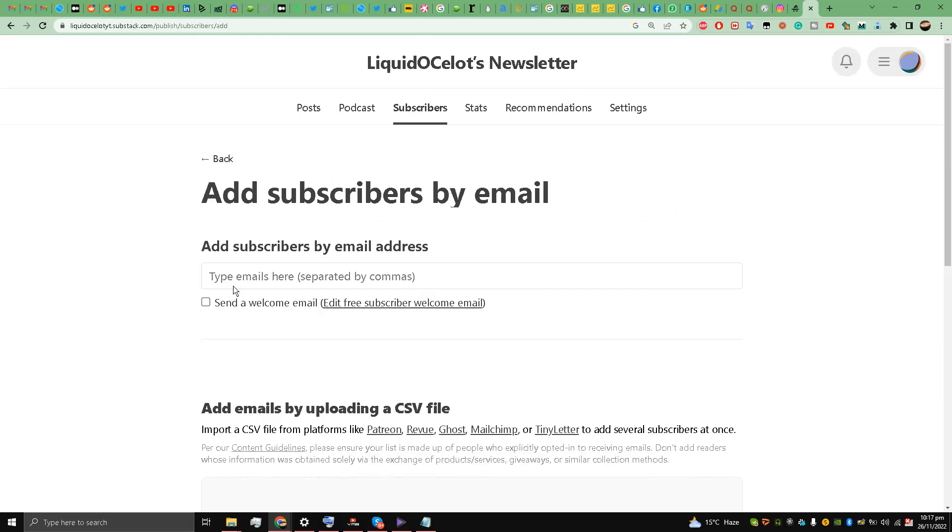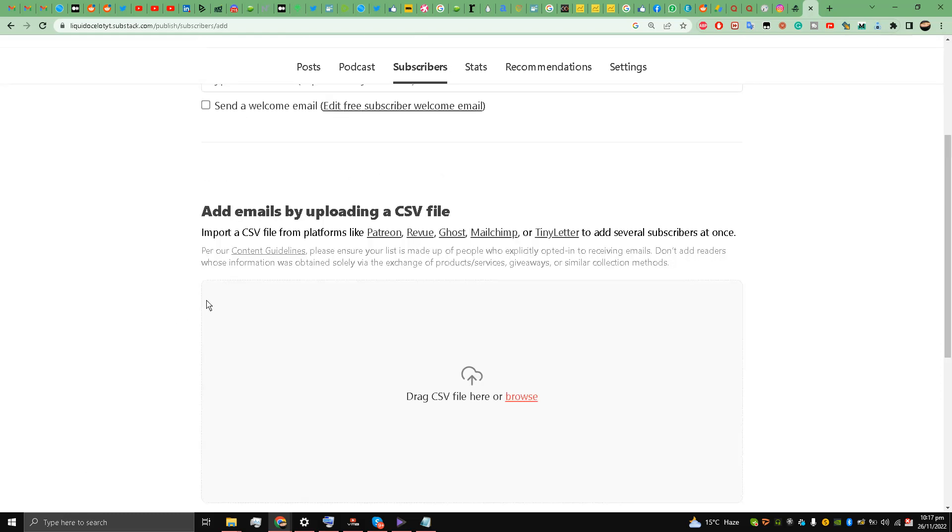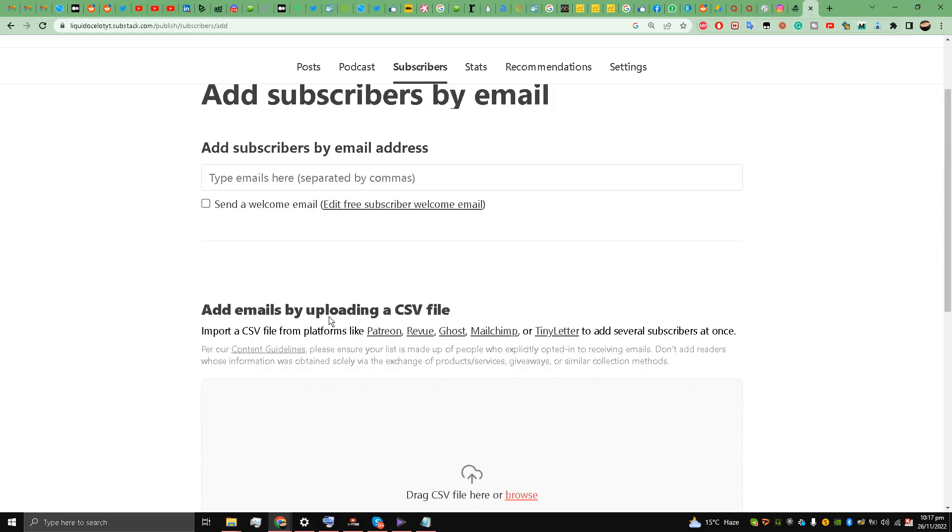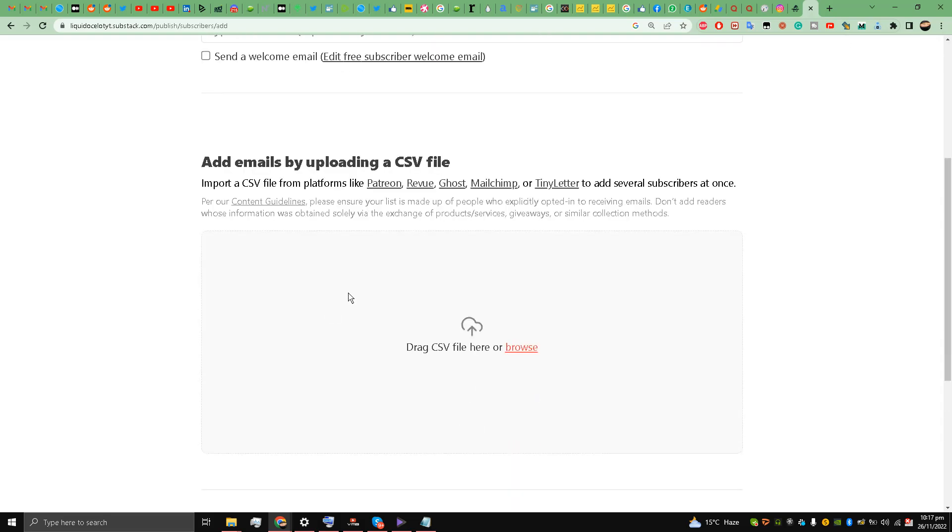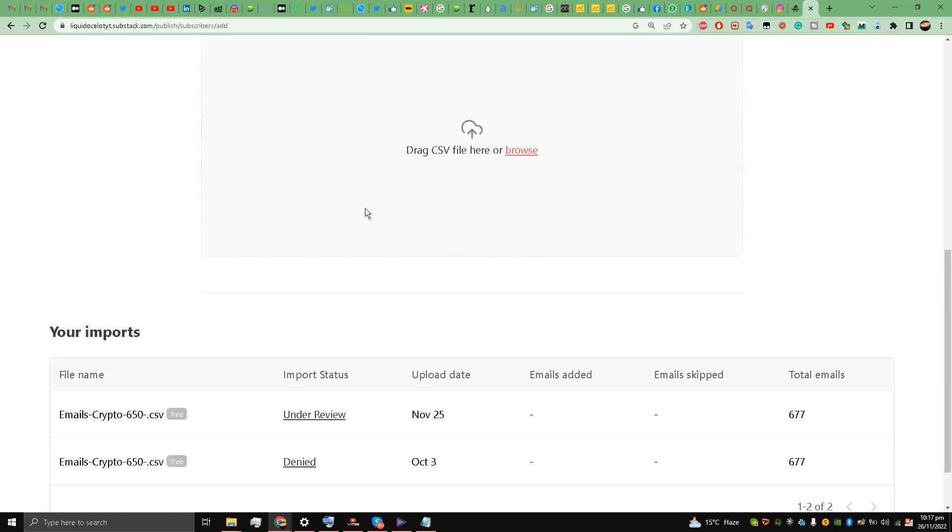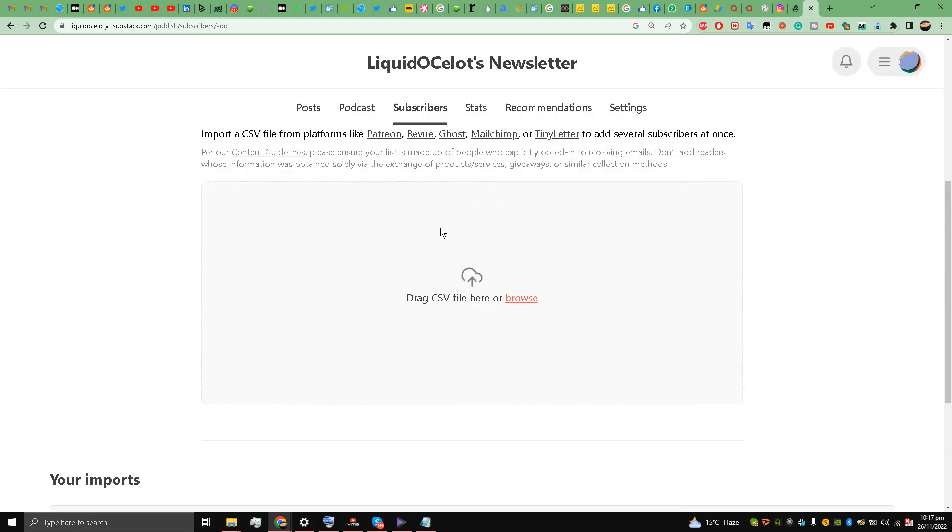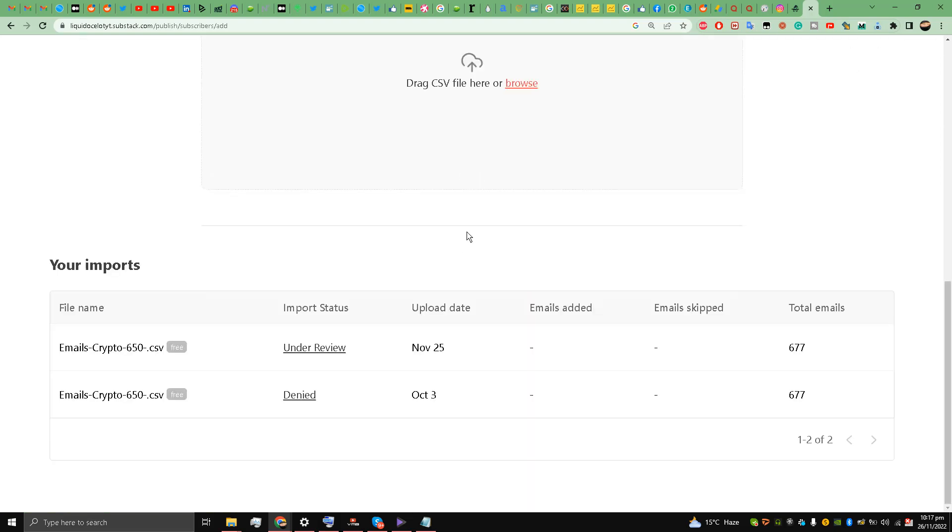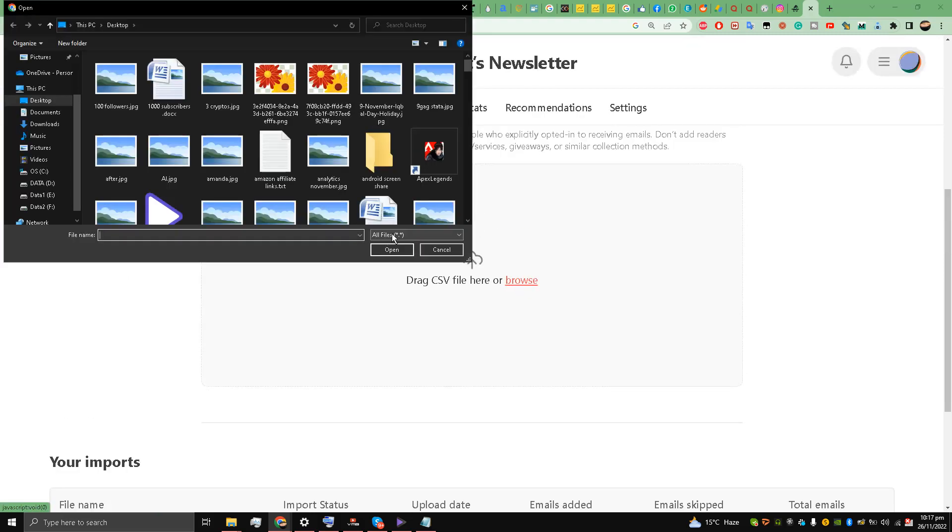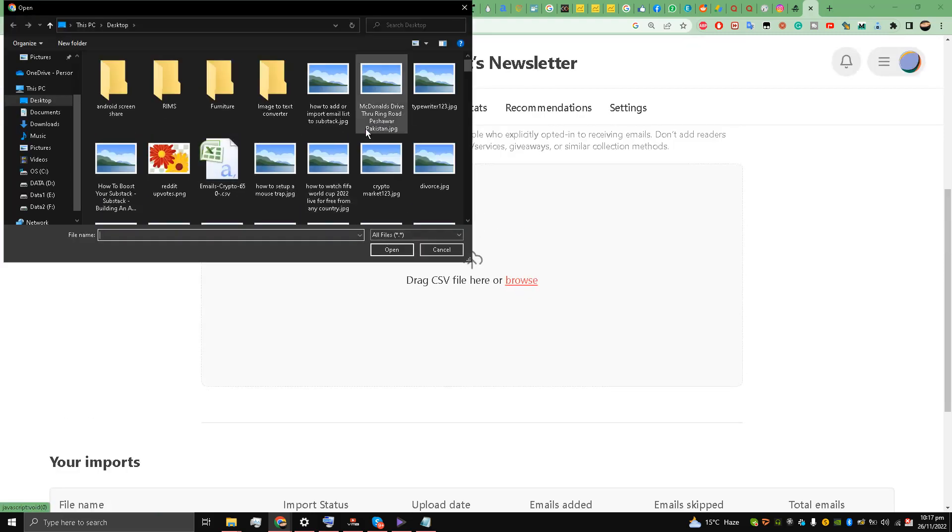The other method is to import emails via CSV file. So you can add a CSV file directly from your Patreon, Ghost, Mailchimp, Tiny Letter, and you can just browse and add in emails.